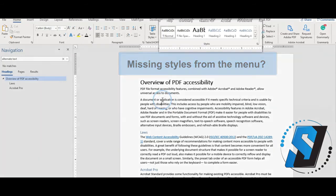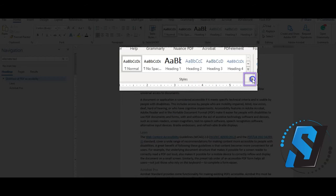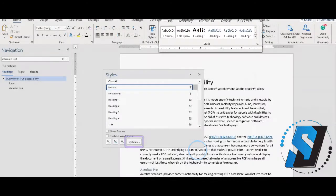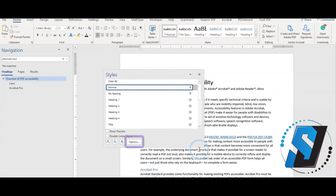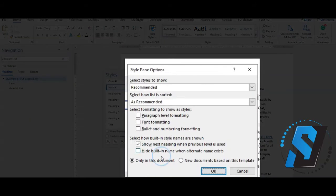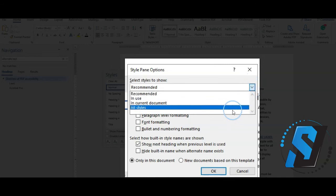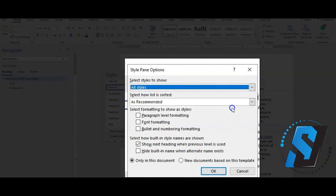Select the home tab. Expand the styles window by selecting the arrow in the bottom corner in the rich content editor. Select options. Change the select styles to show from recommended to all styles and select OK.